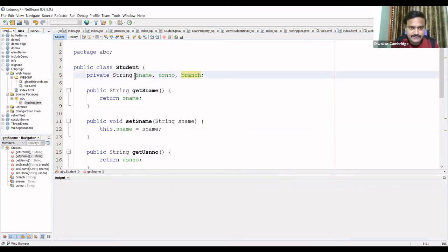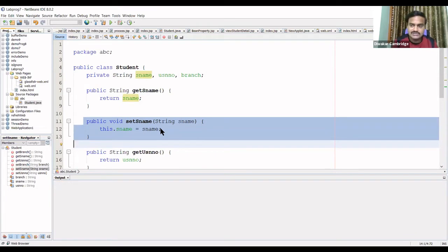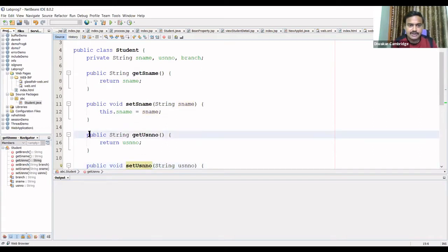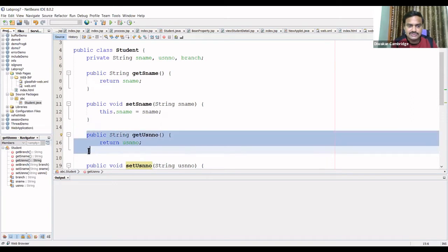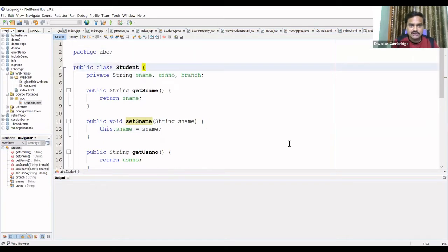For example, for the field 'name', the method setName will be created automatically. It receives an argument of type String and assigns it using 'this.name'. The 'this' pointer points to the currently invoked object. Similarly, getUSNNumber retrieves the USN value, and corresponding methods are generated for all three fields.